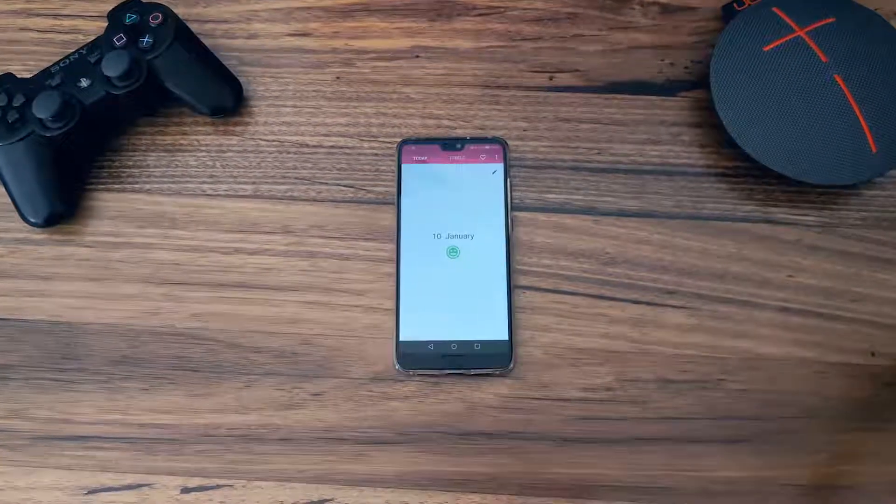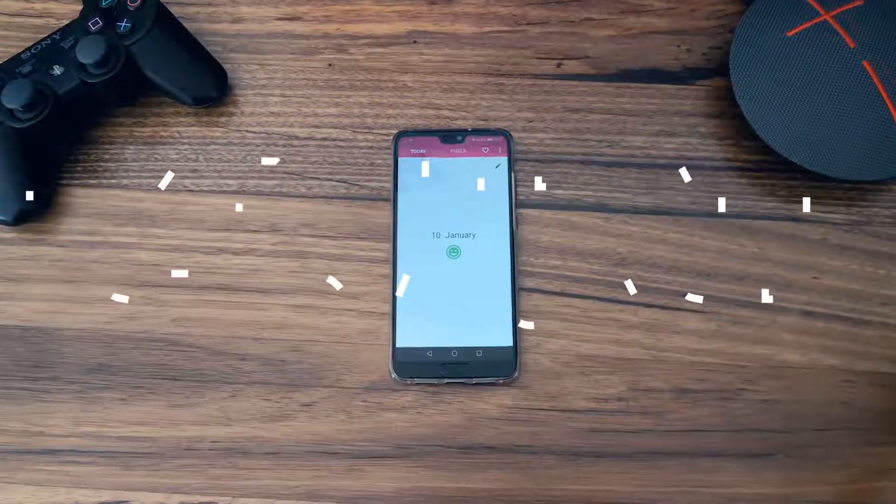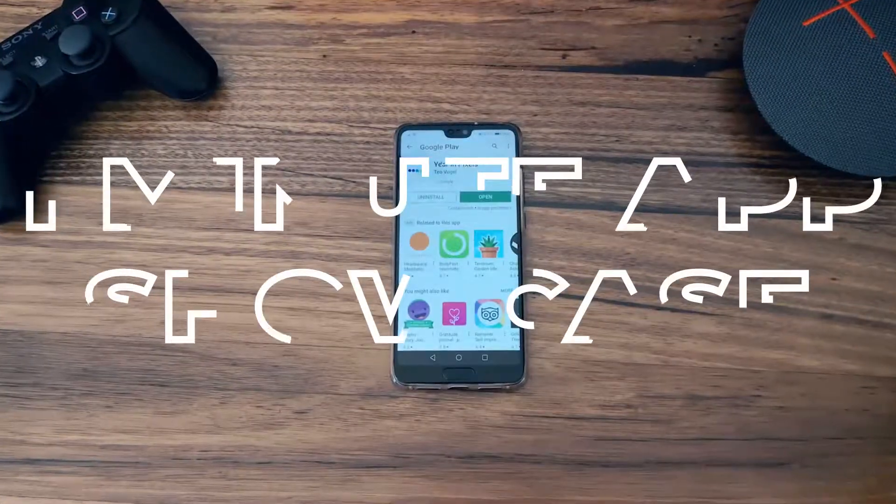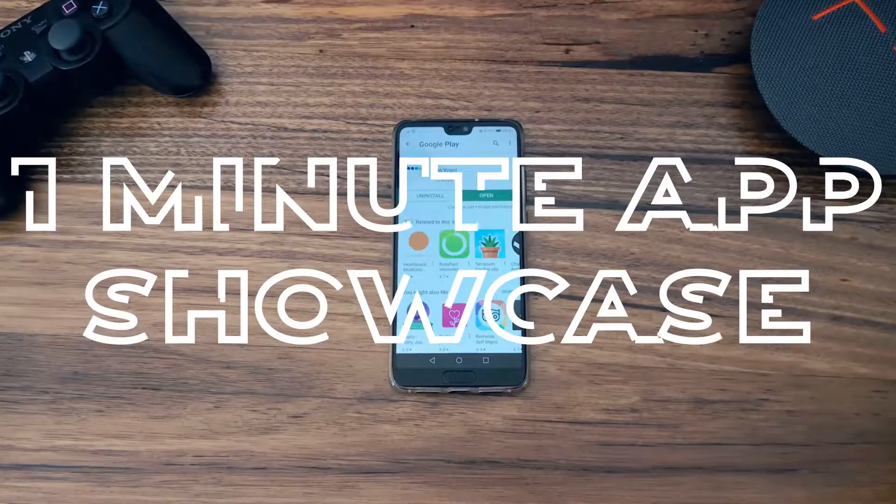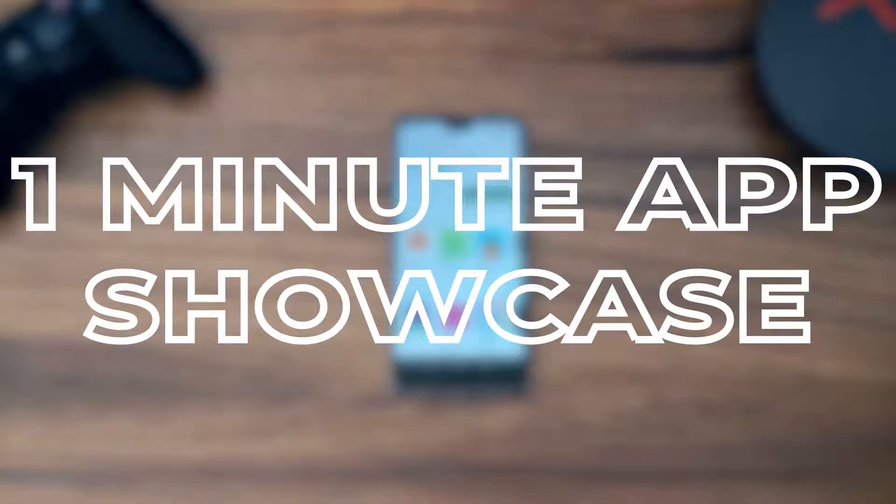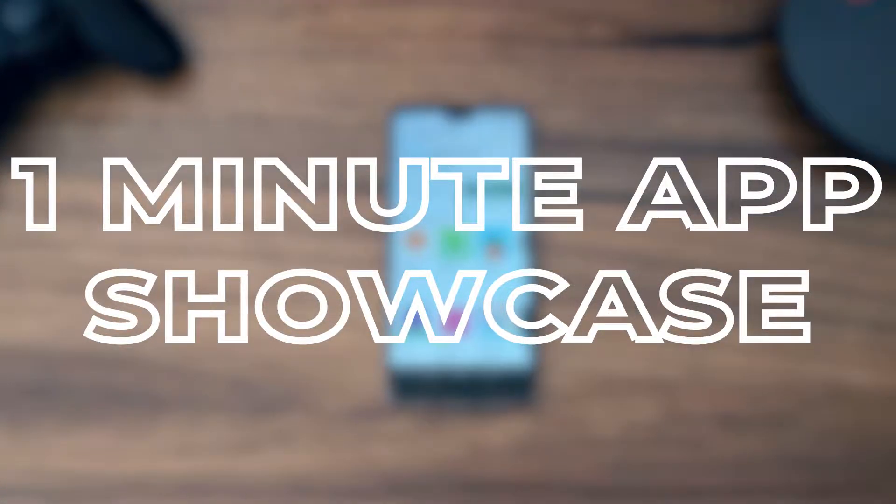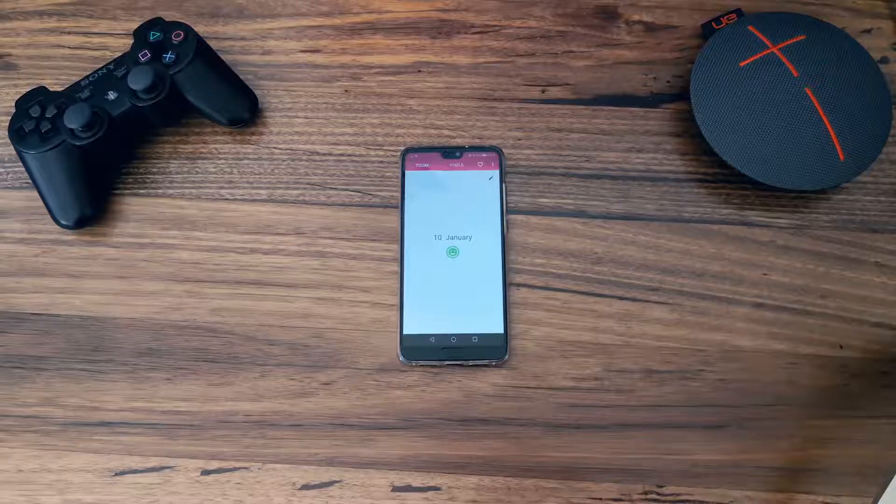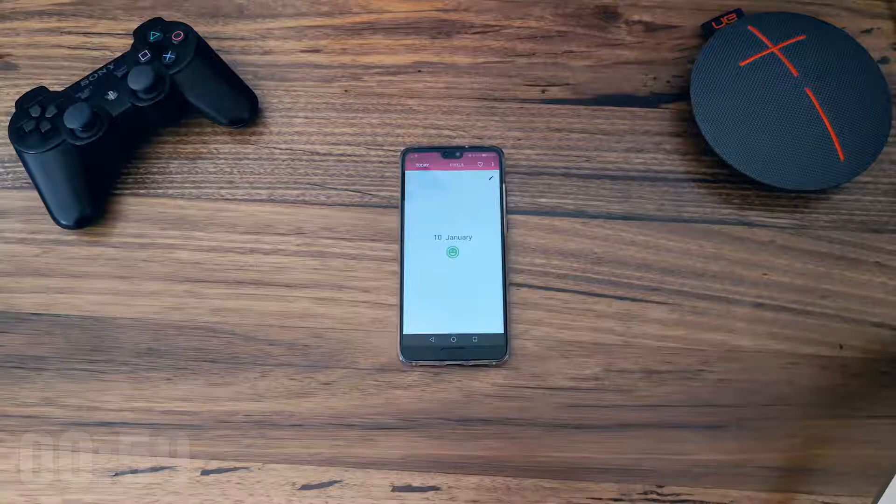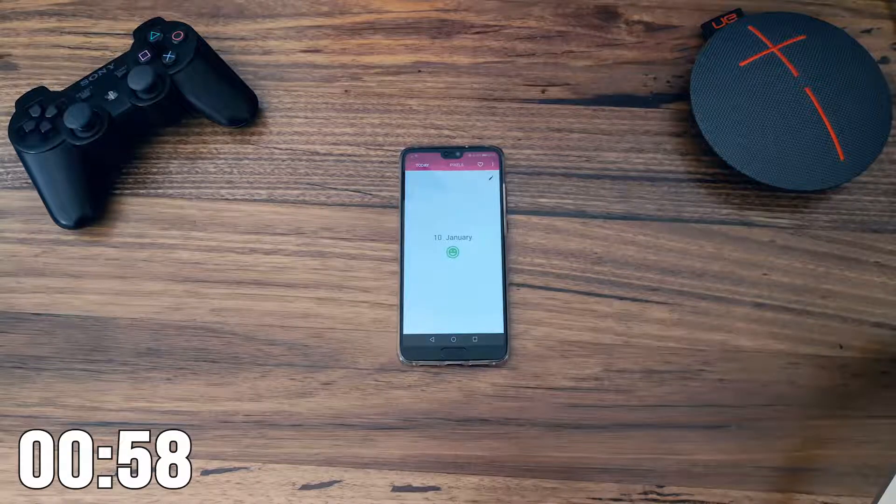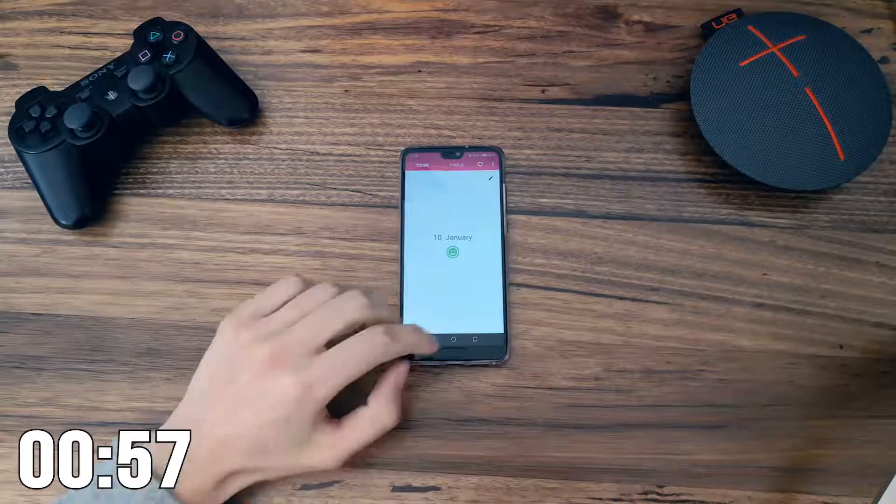This is EuronPixels. It's a very simple app and has a beautiful design.